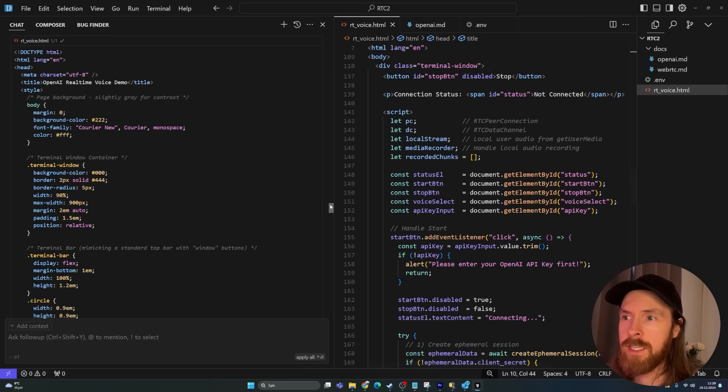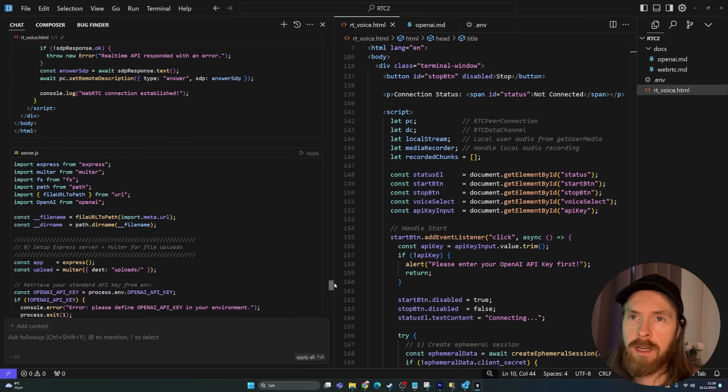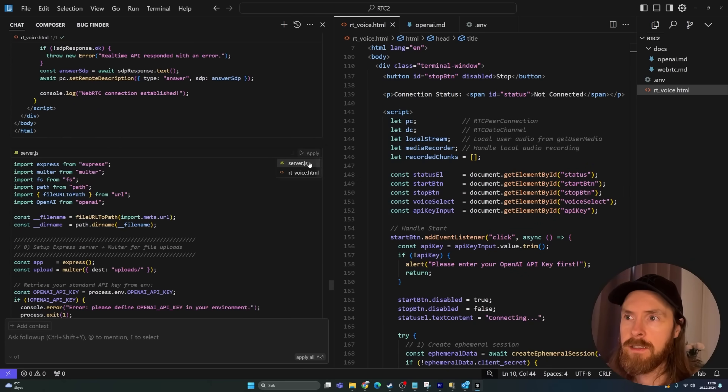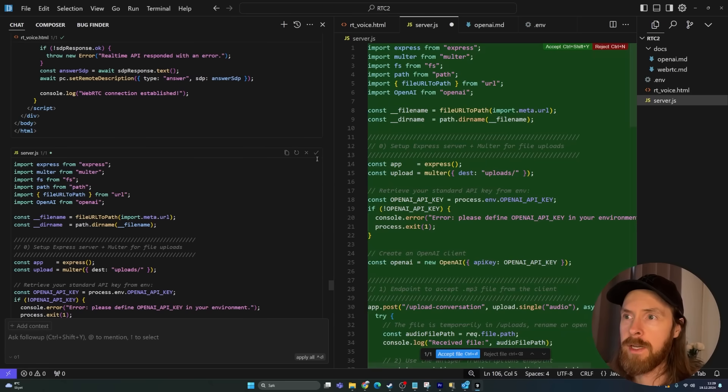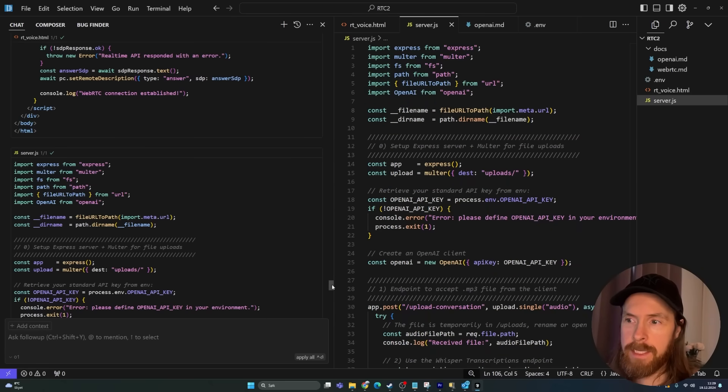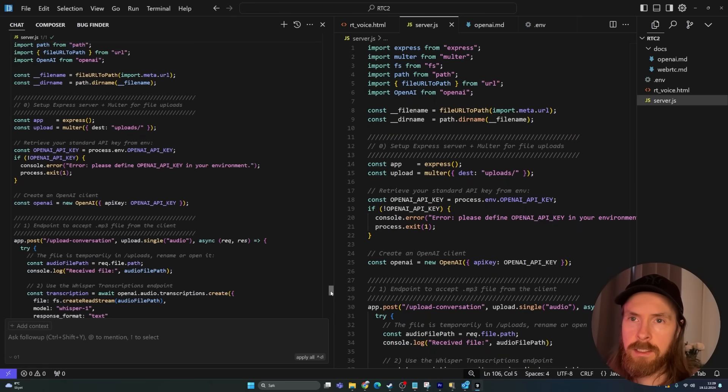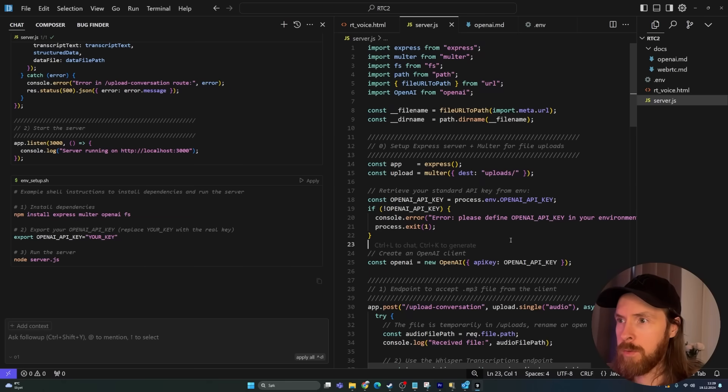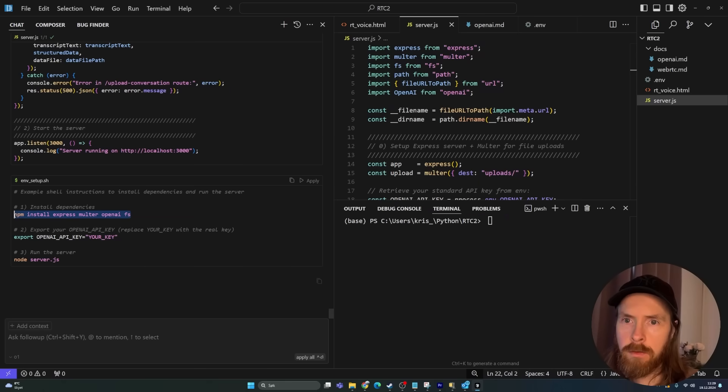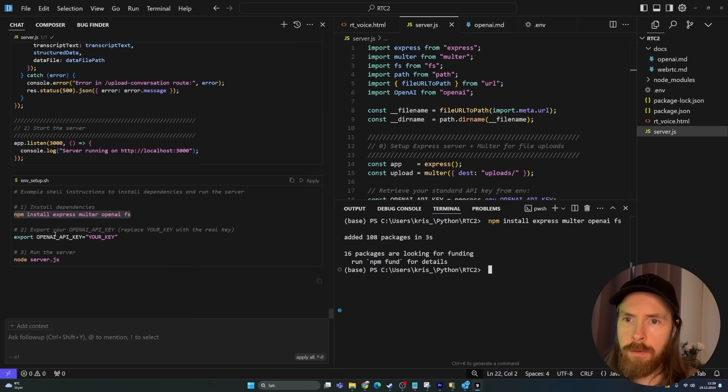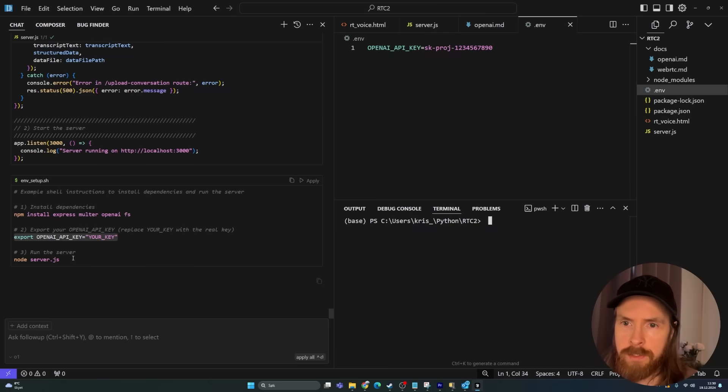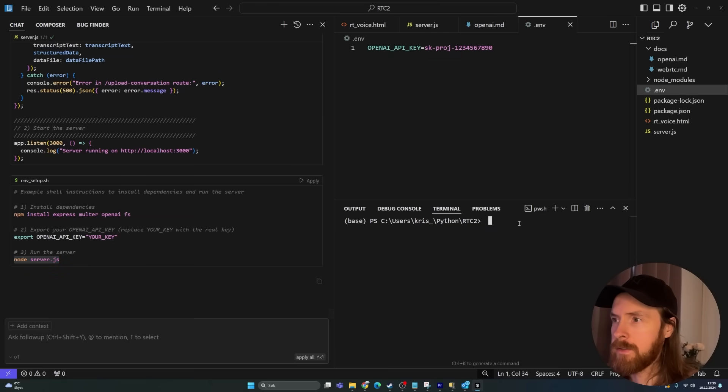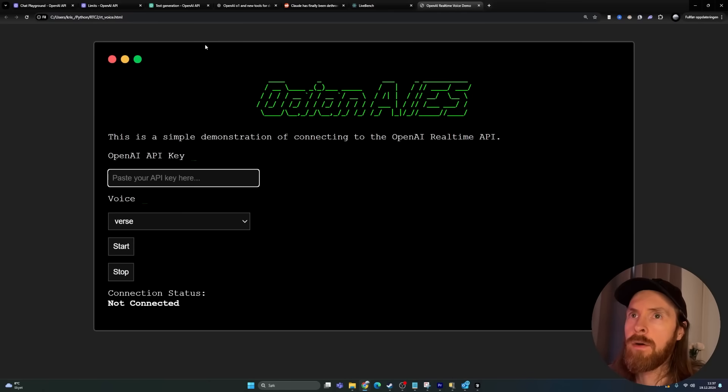Interesting. And if we scroll down, we need to create a server.js. I think we just can apply this right away. Great, we save that. We have some installations we have to do, so let me open up the terminal. We're going to install some dependencies here. We want to export our OpenAI key. So I'm going to do that. So I set my API key. Now we can run the server.